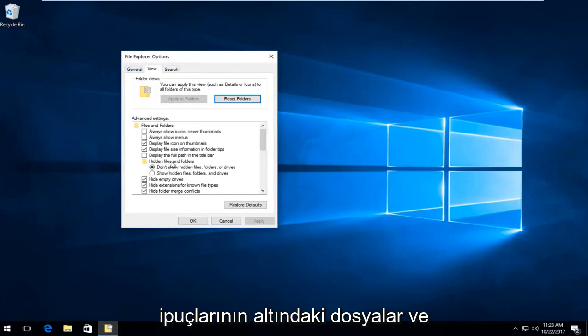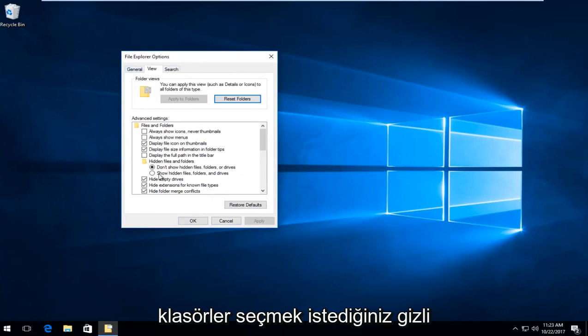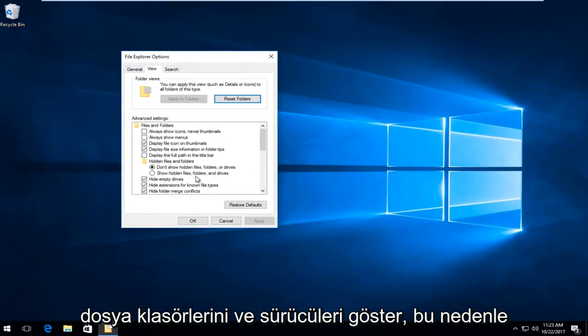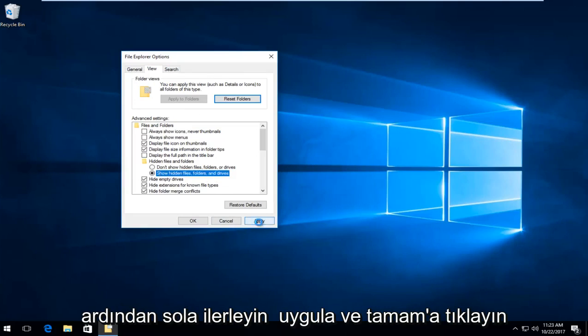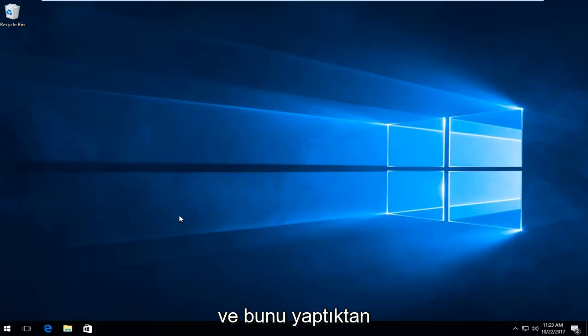And underneath hidden files and folders, you want to select show hidden files, folders and drives. So left click inside the circle to fill it in, and then proceed to left click on apply and okay.